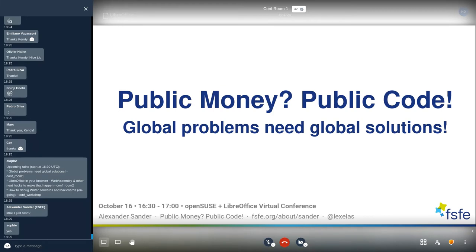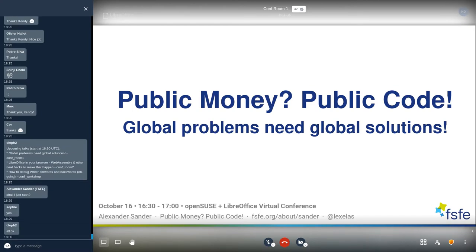This talk is on 'Public Money, Public Code: Global Problems Need Global Solutions.' In the next 30 minutes, I will tell you about our Public Money Public Code campaign and what happened during the Corona crisis and why free software is a good solution to tackle this crisis when it comes to software or technical solutions.